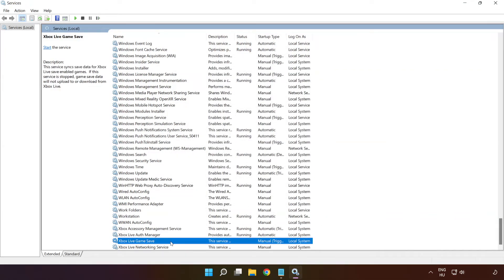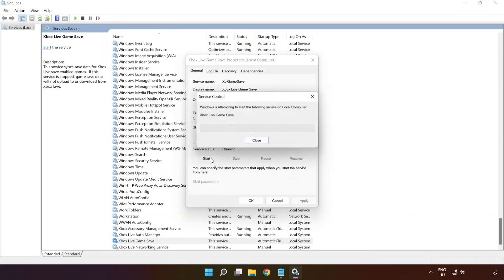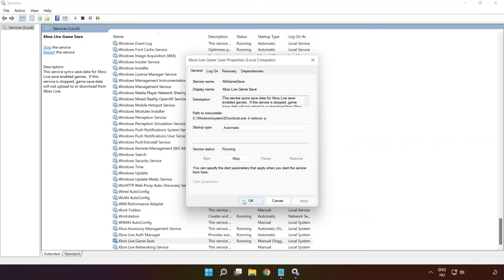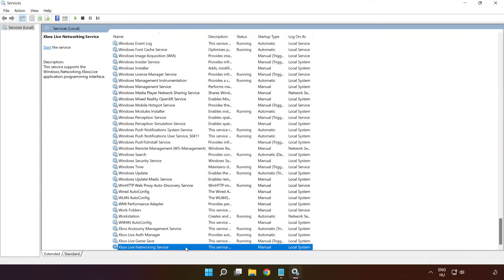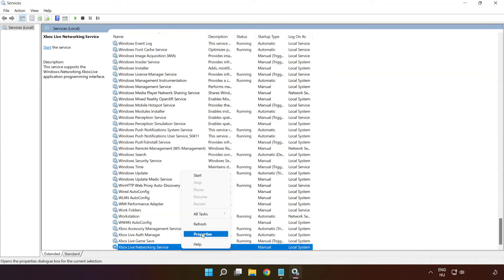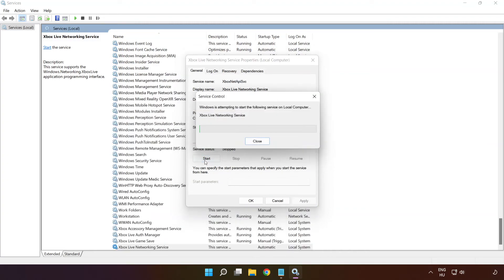Right-click 'Xbox Live Game Save' and click 'Properties'. Select startup type 'Automatic' and click 'Apply', then 'Start' and 'OK'. Right-click 'Xbox Live Networking Service' and click 'Properties'. Select startup type 'Automatic' and click 'Apply', then 'Start' and 'OK'.